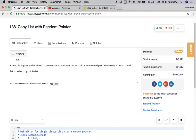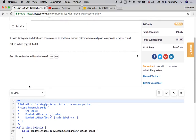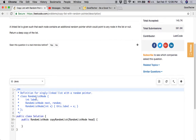We are going to solve it. A linked list is given such that each node contains an additional random pointer, which could point to any node in the list or null. Return a deep copy of the list. Like a regular linked list node, each node has a label — that's the value — and two pointers: next and random. Next points to the next node; random points to any node in the list or null.